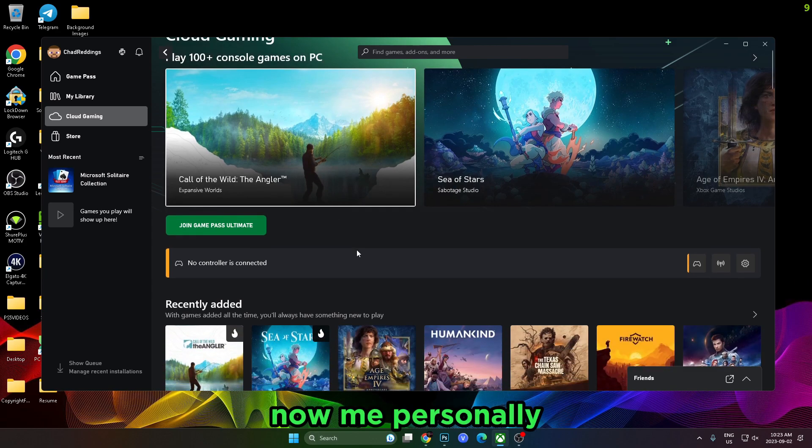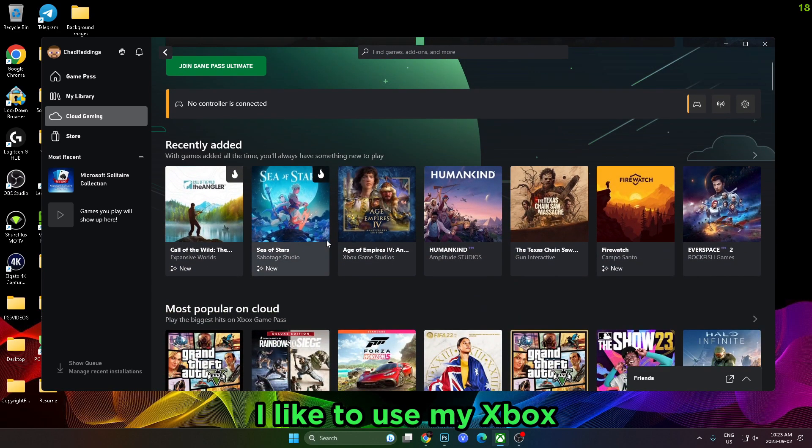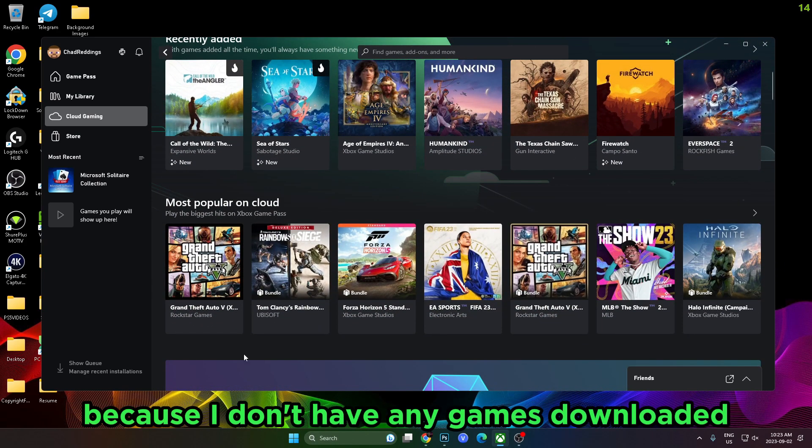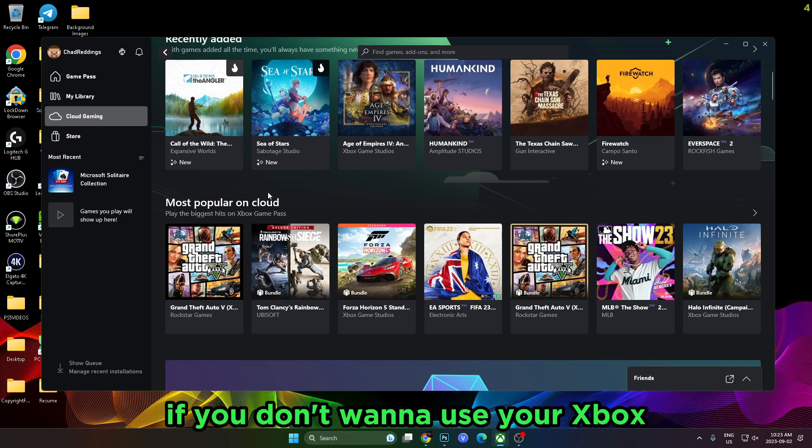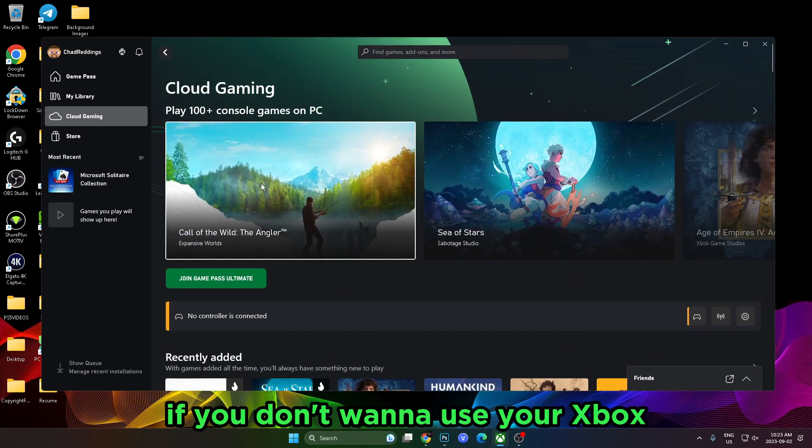Now me personally, I like to use my Xbox because I don't have any games downloaded, but this is another great alternative if you don't want to use your Xbox.